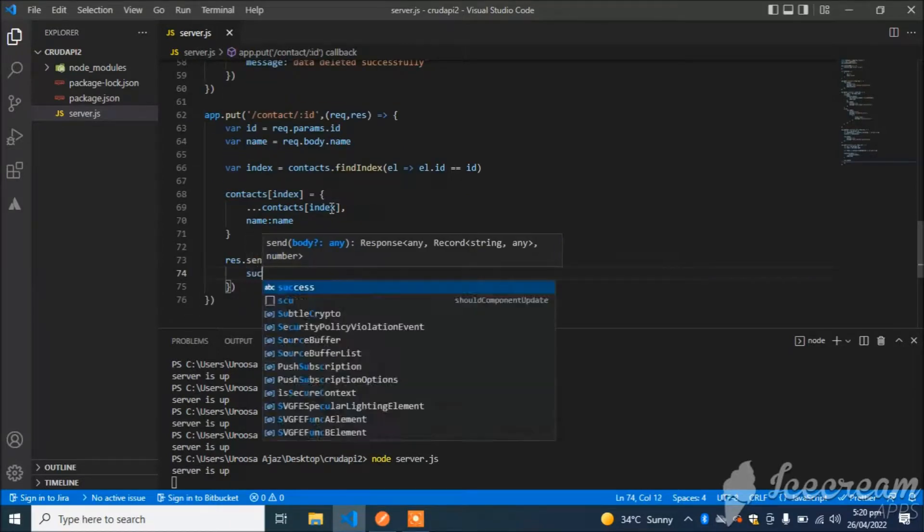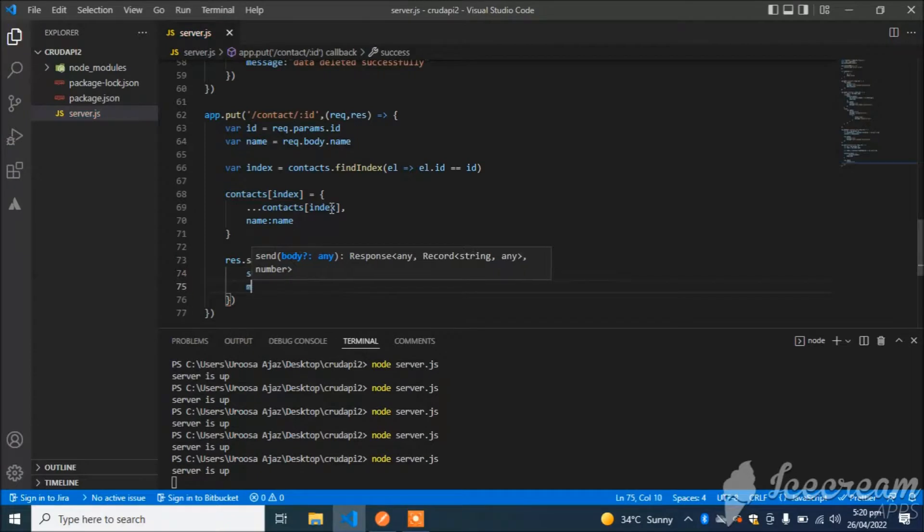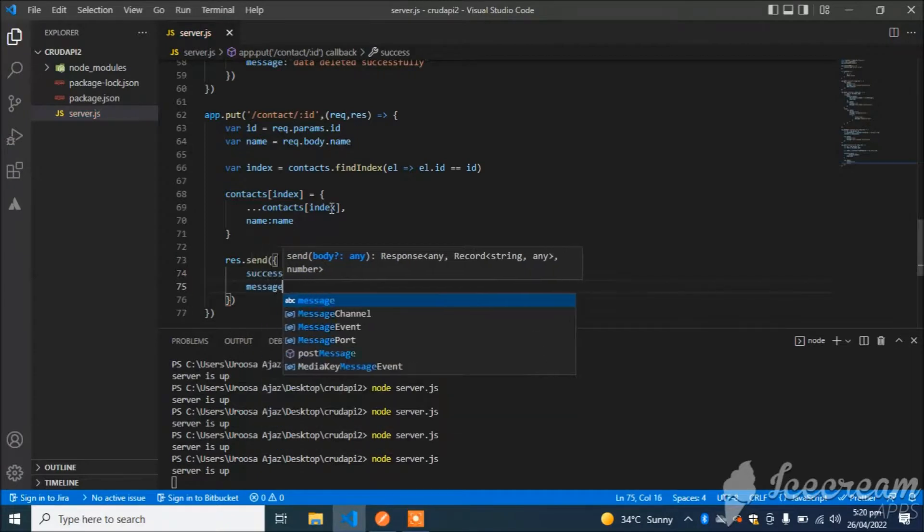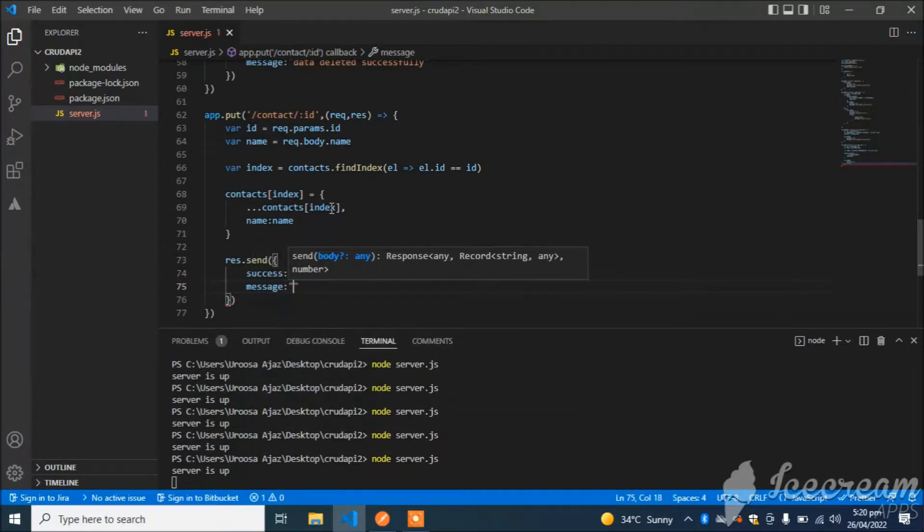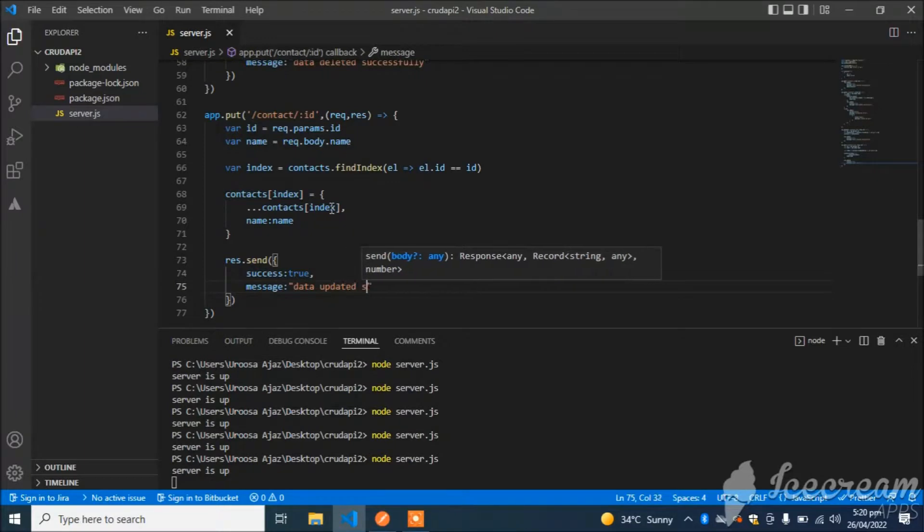Our data is updated. Now I simply send the response: response.send, success will be true, and message will be 'Data updated successfully'.